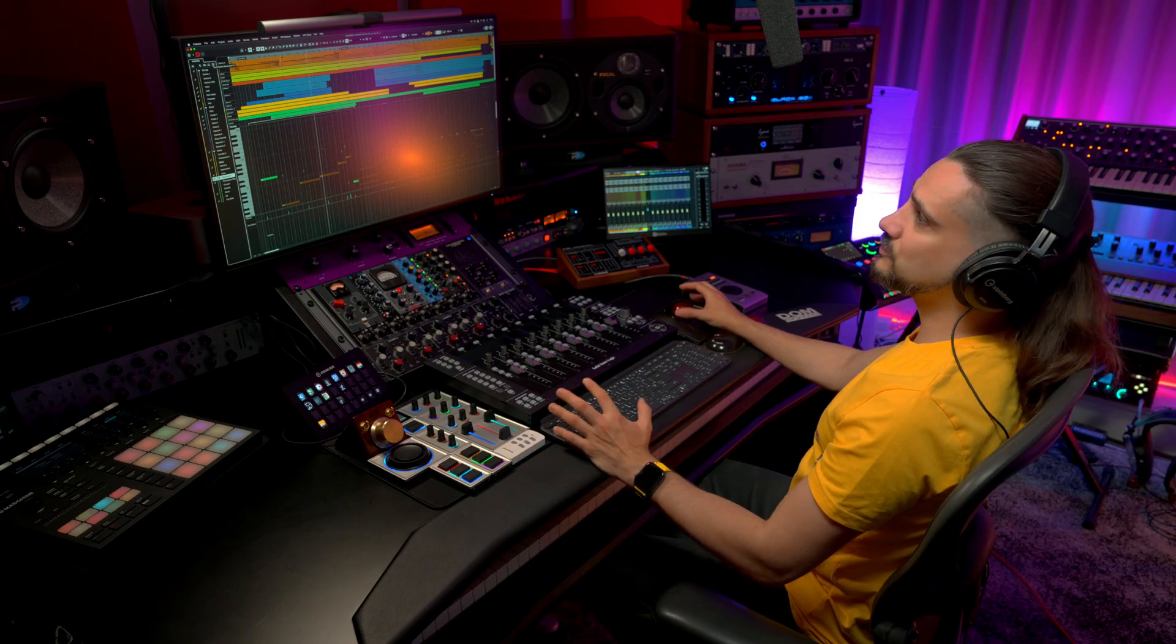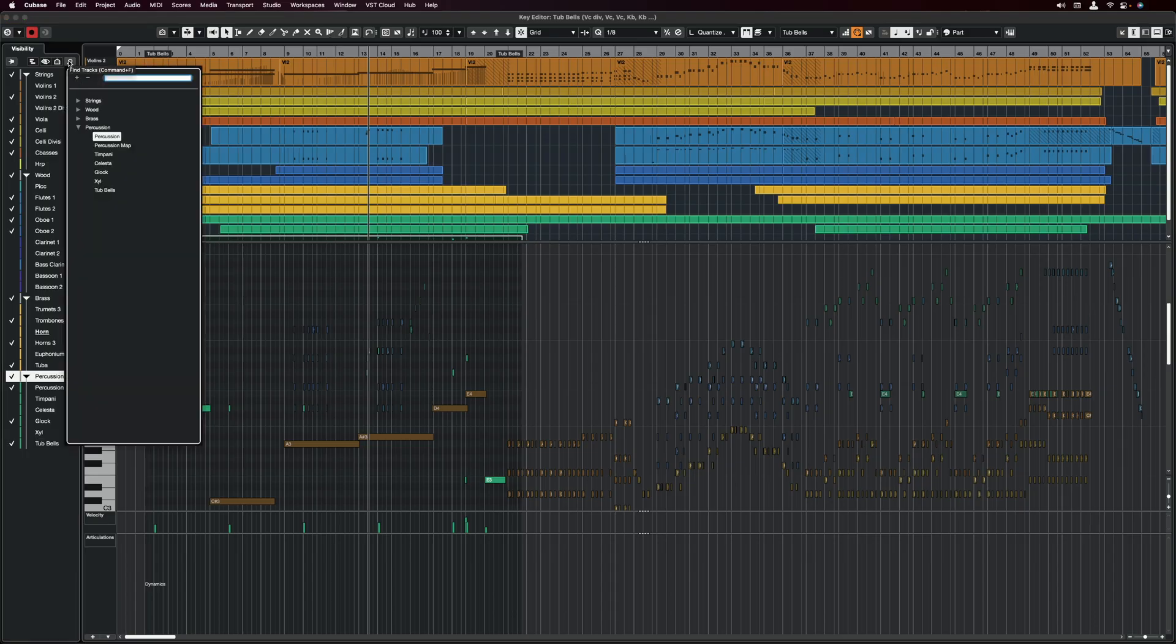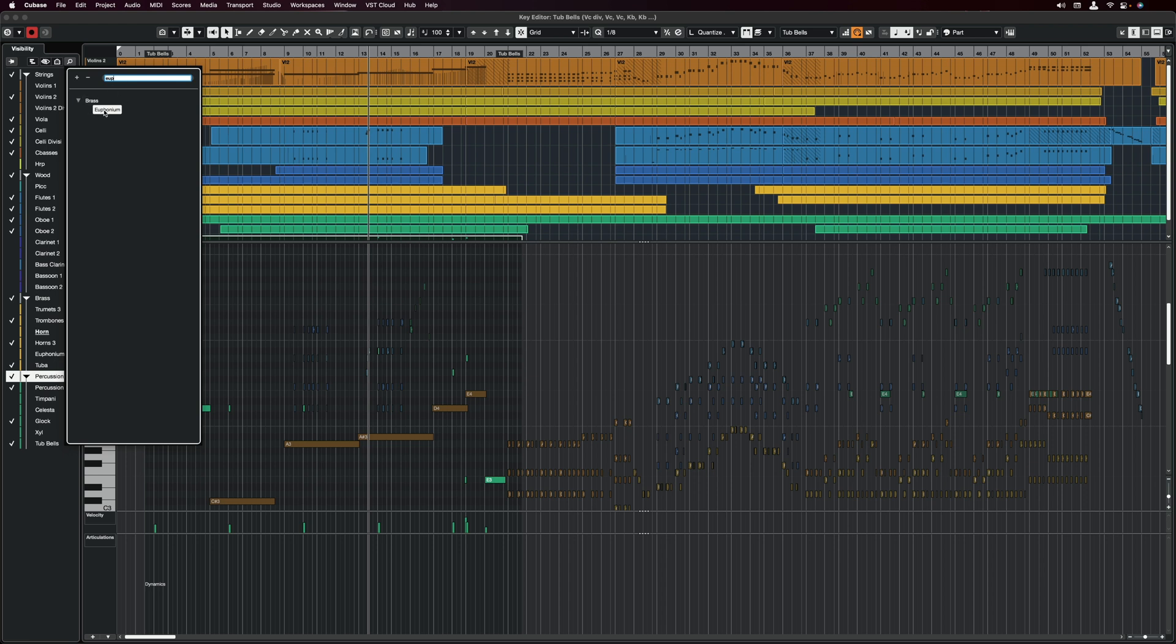And as with everything in Cubase, we can also search for tracks. So if I want to search for my Euphonium, I can just type Euphonium here and I can find it immediately and focus on it.